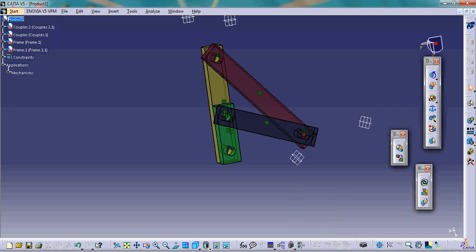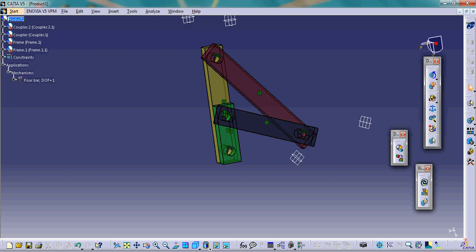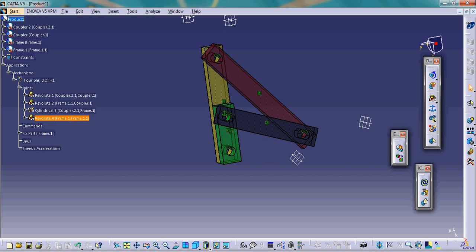In the application mechanism panel, you can see that we have created the 4 bar mechanism. It shows the degree of freedom of the mechanism is 1, meaning we need to provide one input — a rotation — as the input to the four-bar mechanism. There are also four joints that were automatically created.